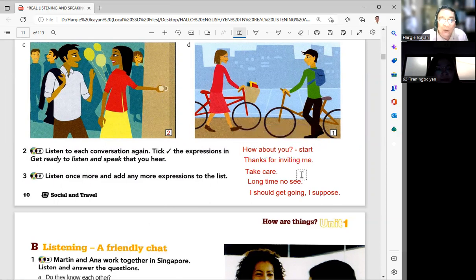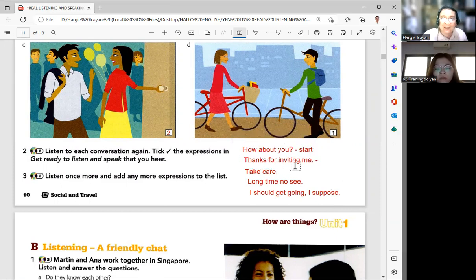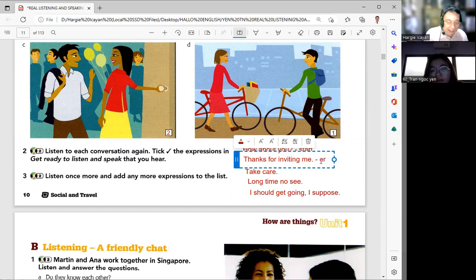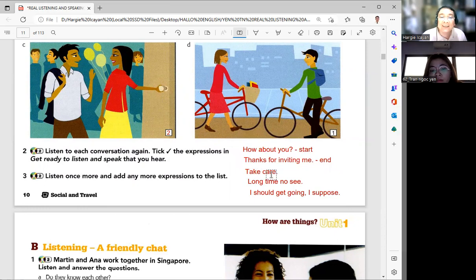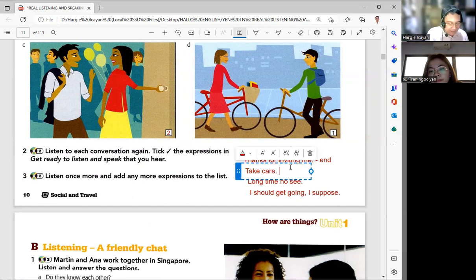Next, what about 'thanks for inviting me'? Is it to start or to say goodbye? Yes — it's used to end the conversation. And then 'take care' — what about that? Yes, 'take care' is used to say goodbye. Okay, next — 'long time no see'.